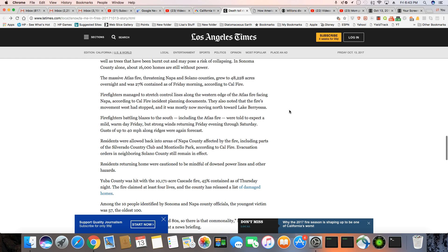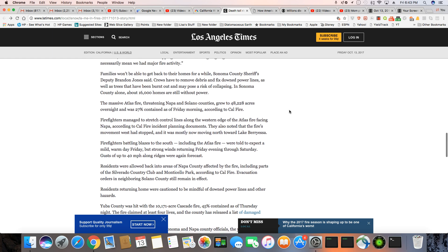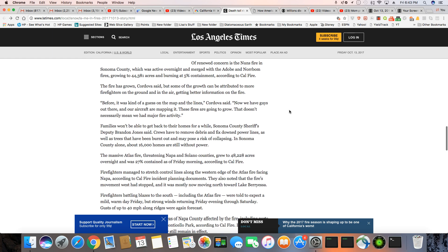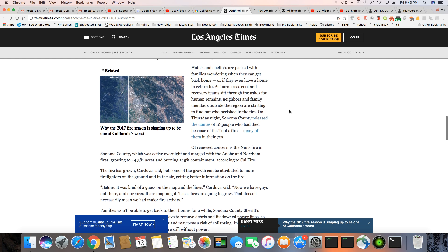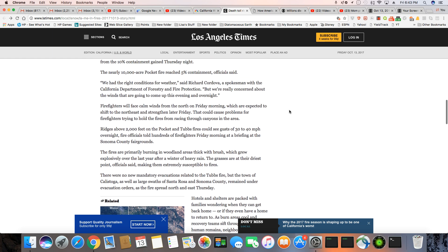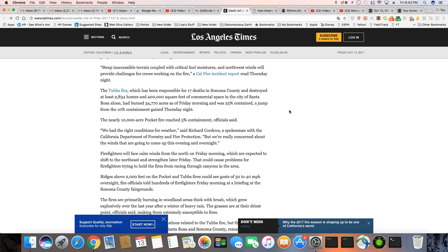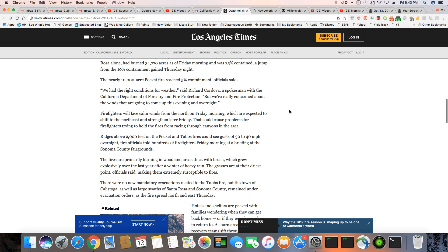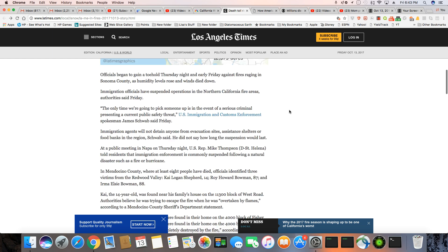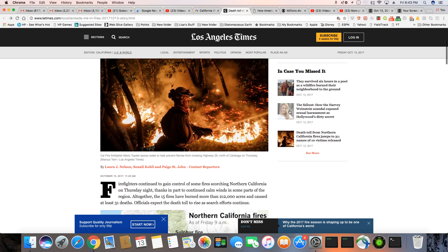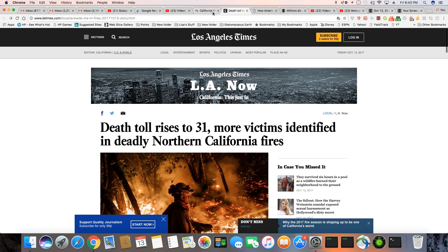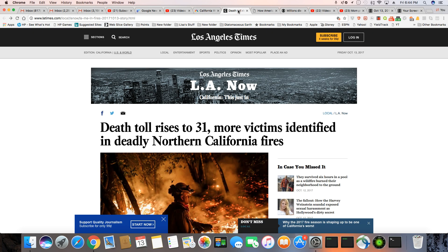And we'll see how this all pans out. There's still hundreds that are missing, and people are still evacuating from the area. So it has not improved at all. But I will leave the link to this article in the description box, along with the other one that talks about the car pollution, the emissions from the fire being equivalent to a year's worth of car pollution.